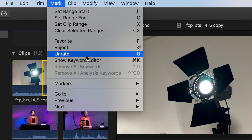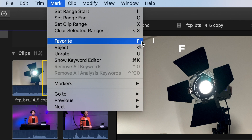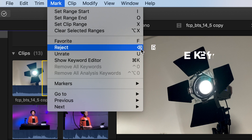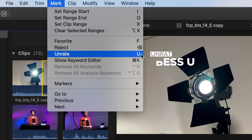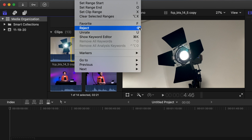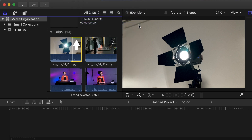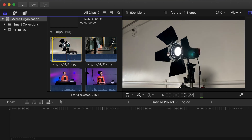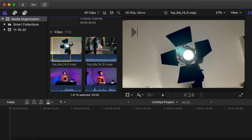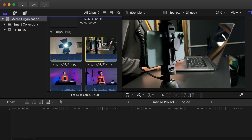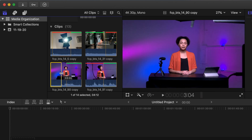To save some time, learn the keyboard shortcuts for rating clips. Favorite is the F key — these are the clips or parts of a clip you want to use in your project. Reject is the Delete key — these are the clips or parts you don't want to use. Unrate is the U key, which clears your selection. Select Favorite and click — a green line goes across the clip range you selected. Go to another part of the clip, select it, and hit Delete — a red line goes across that range. Select a few different clips or sections and rate some as favorite and some as reject.